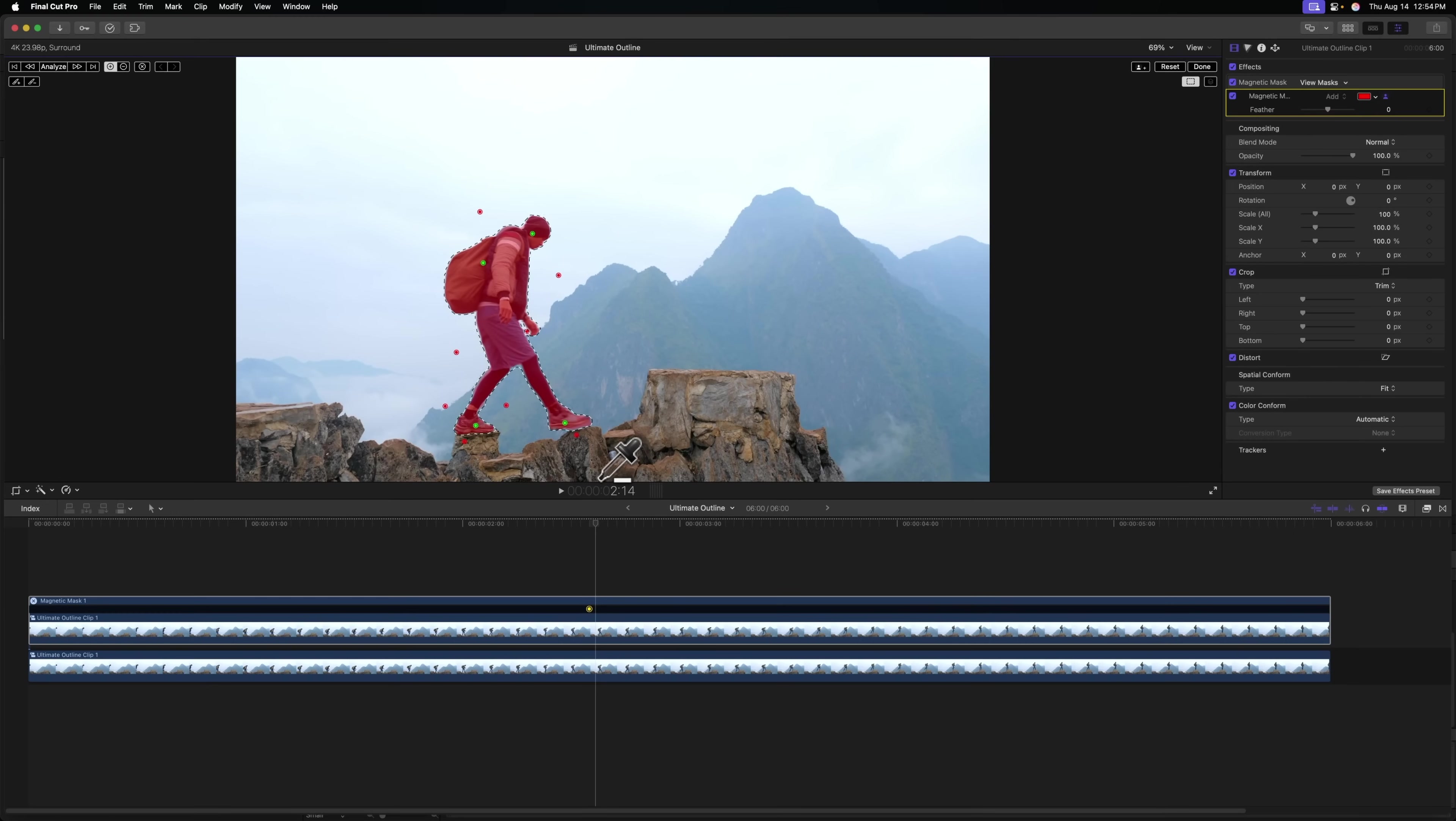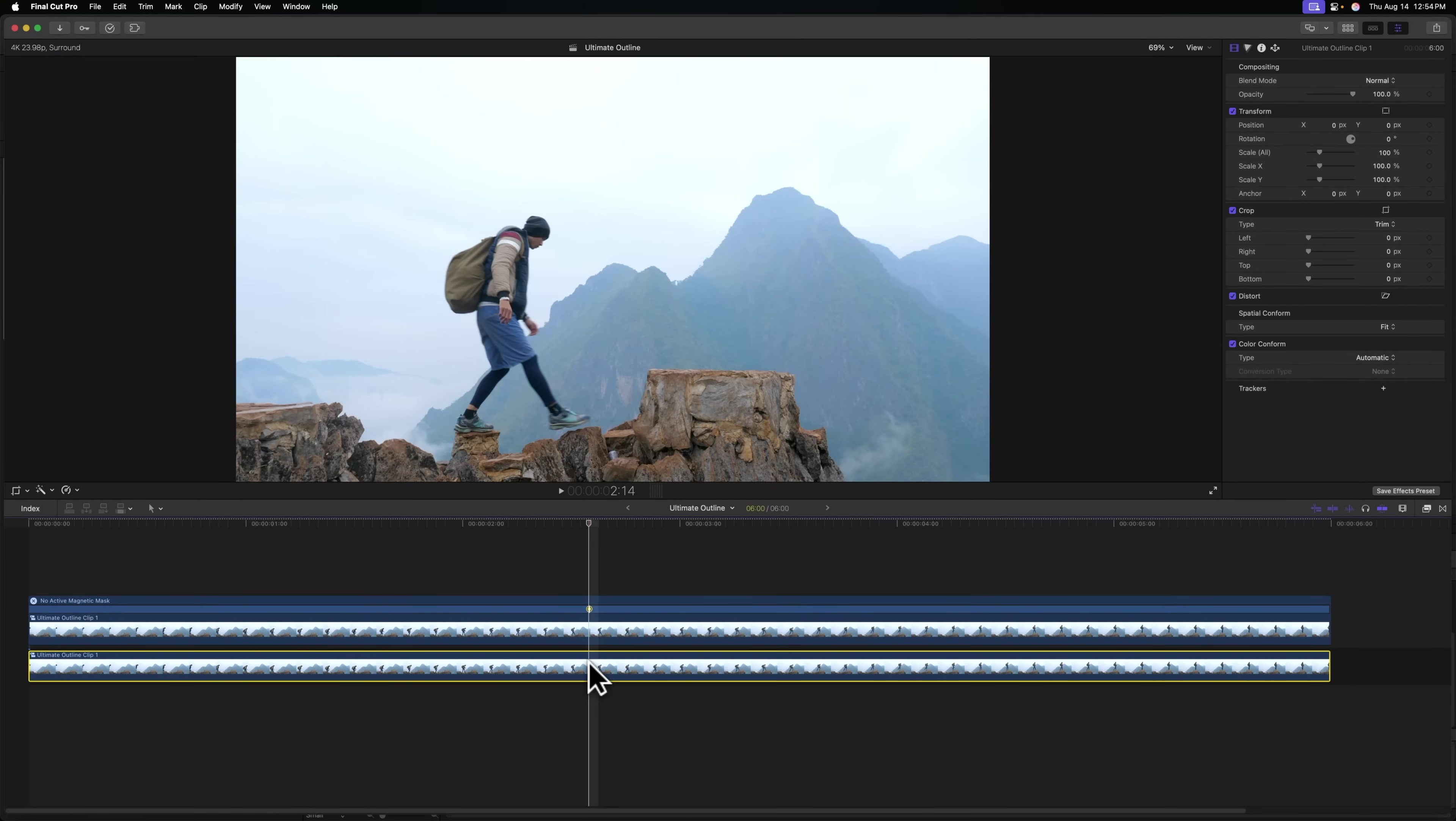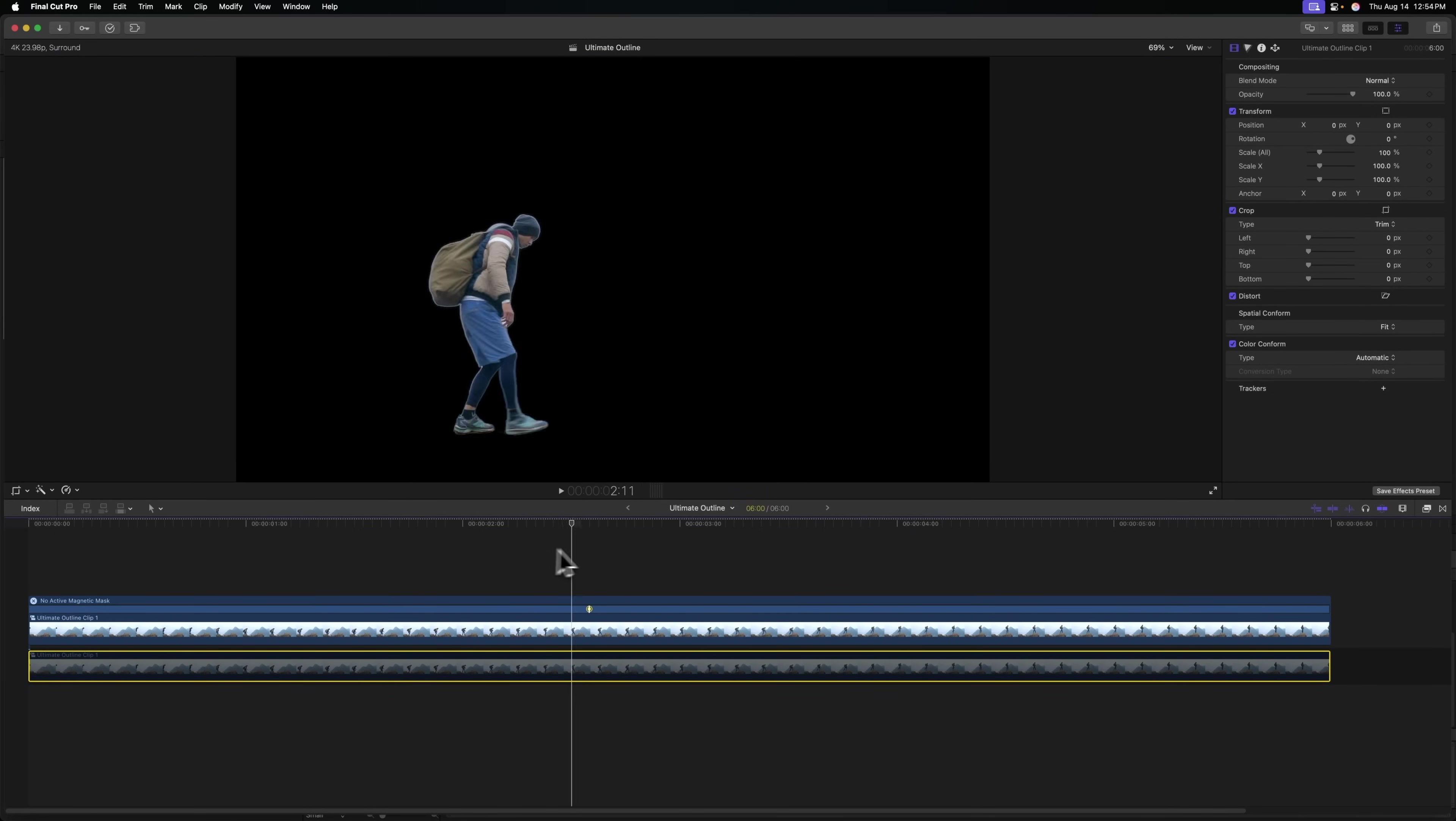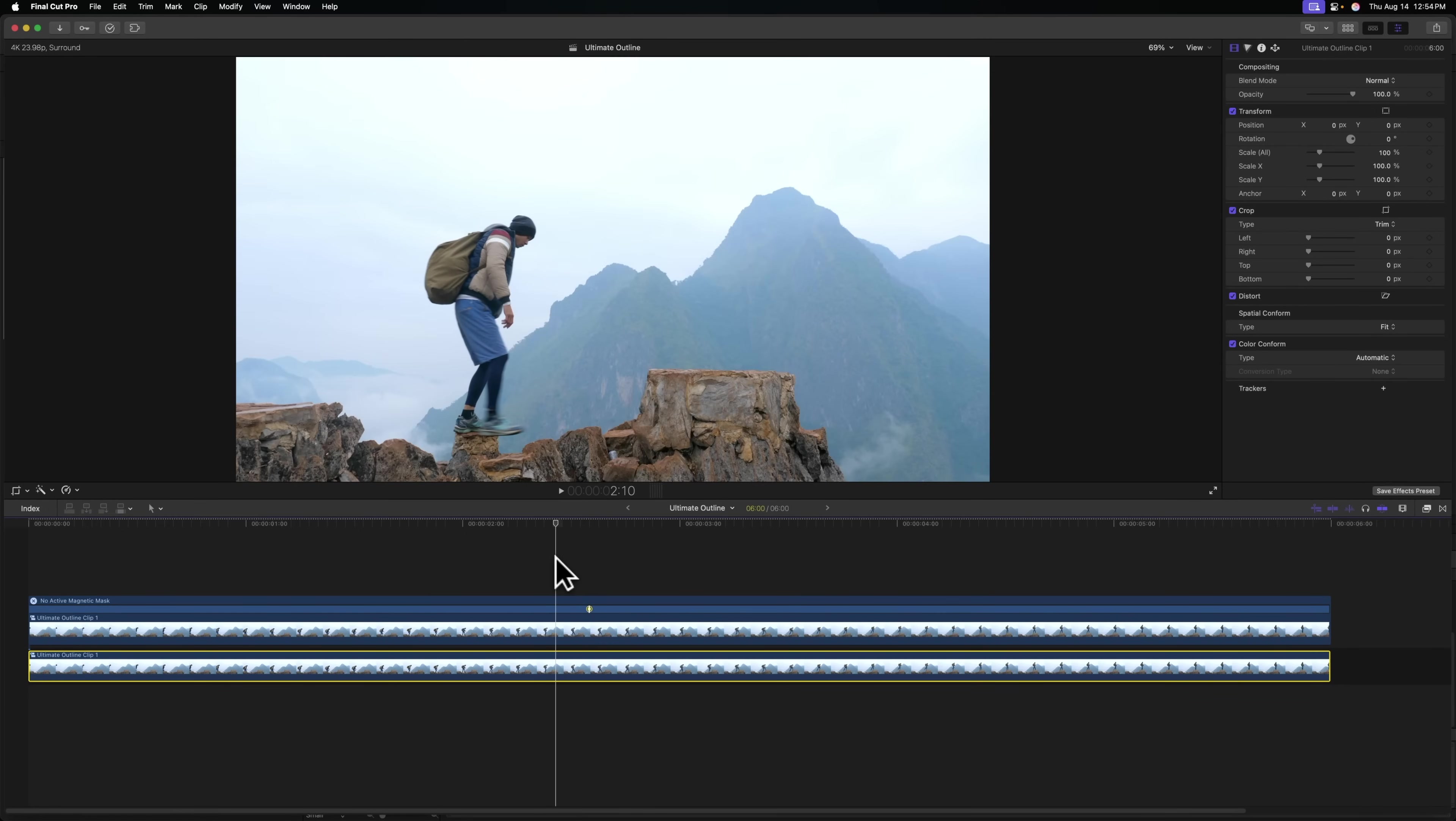Once I'm happy with my mask, I can go to the top left and press analyze. Now that it's fully analyzed, we can go ahead and push done. And if we disable the underlying layer, we should have a clear cutout of our subject. It doesn't need to be 100% perfect cutout. Just a pretty good job will do the trick.